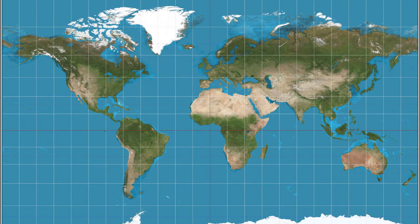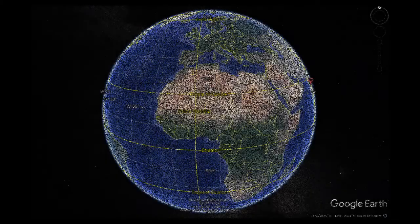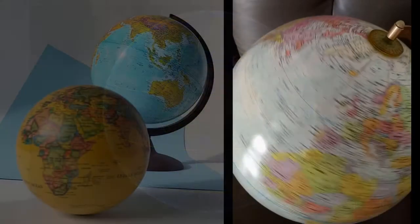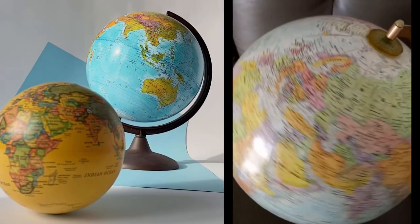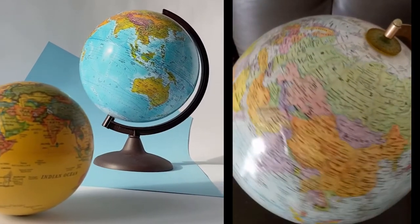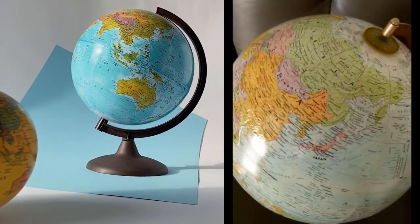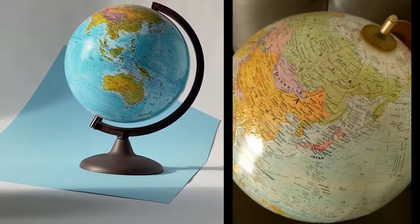True north, or geodetic north, refers to the direction along the surface of the earth as you proceed towards the geographic north pole. Earth's rotational axis at the north pole is the direction that true north points to.